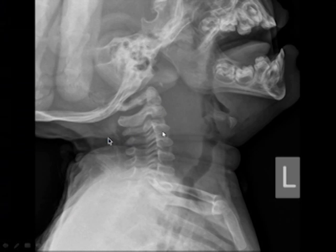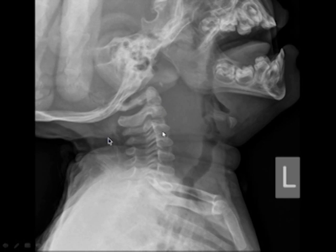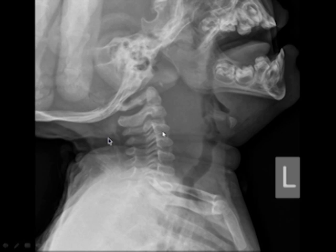Another lateral neck in a child with fever, respiratory distress, difficulty moving the neck, and pain holding the neck in a funny position. Here we also have prevertebral soft tissue widening, but that's not from expiration or neck flexion.